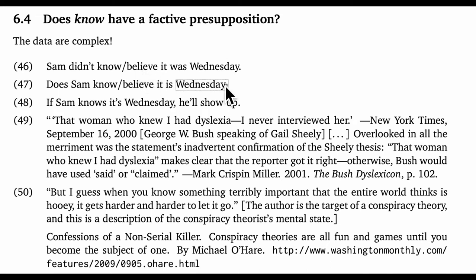Similarly, we can use hypothesis Q: 'Does Sam know it's Wednesday?' Again, it looks like the speaker is presupposing it's Wednesday and just asking about Sam's knowledge. Finally, 'If Sam knows it's Wednesday, he'll show up' — that's a use of hypothesis C, and it seems like we're conditionalizing only Sam's knowledge, not the presupposition that it's Wednesday.